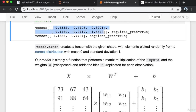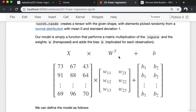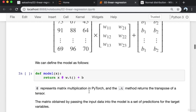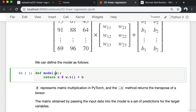Our model is simply a function that performs a matrix multiplication of the inputs and the transposed weights so that the dimensions line up, and adds the bias which is replicated for each observation. Here I have the inputs matrix and the weights matrix — it's transposed. So 73*W11 + 67*W12 + 43*W13 + B1 becomes the first column of the output. We can define the model very simply as a function: it takes some input and returns X @ W.T + B, where @ is the matrix multiplication operator.